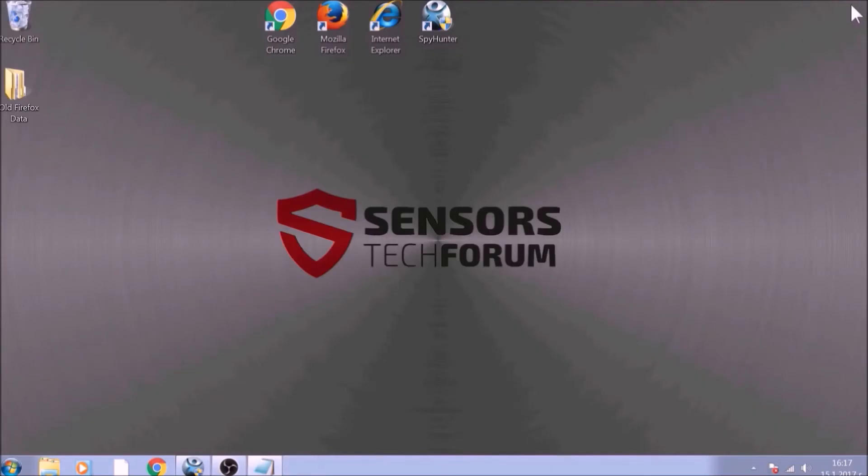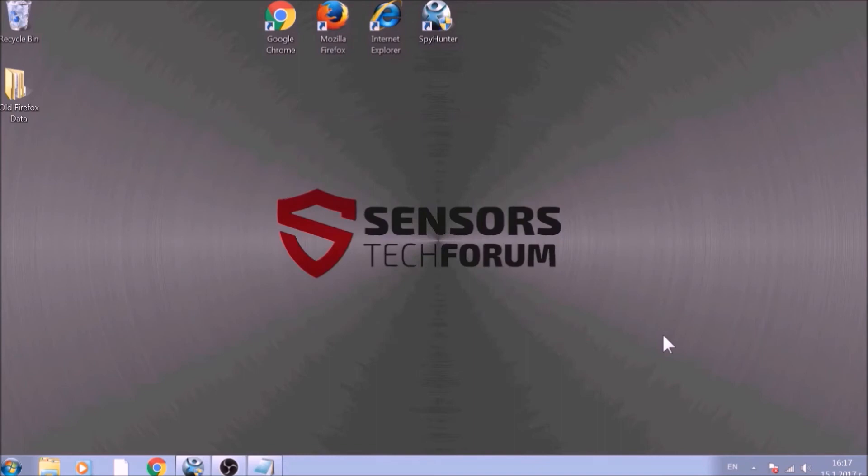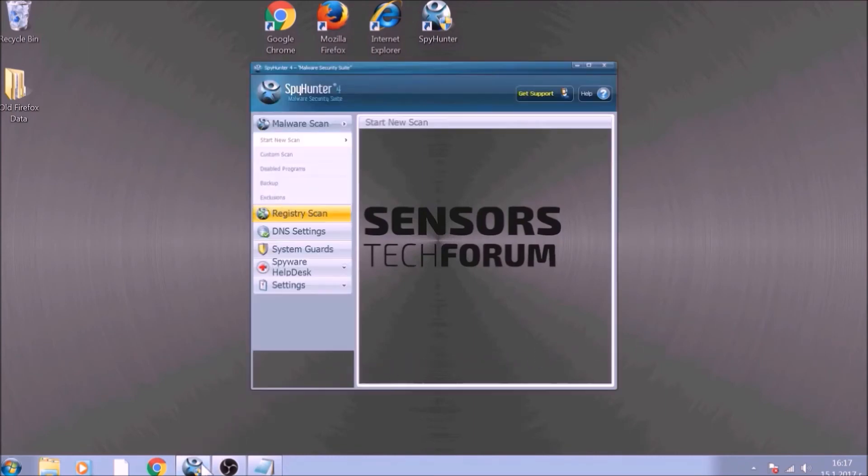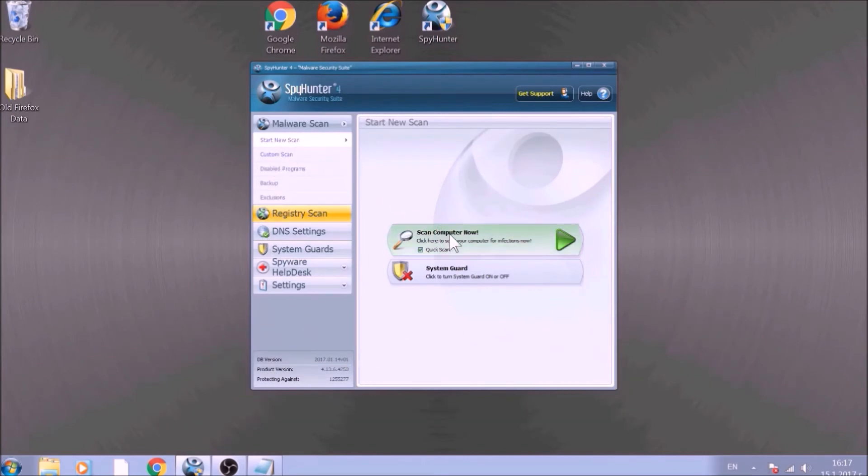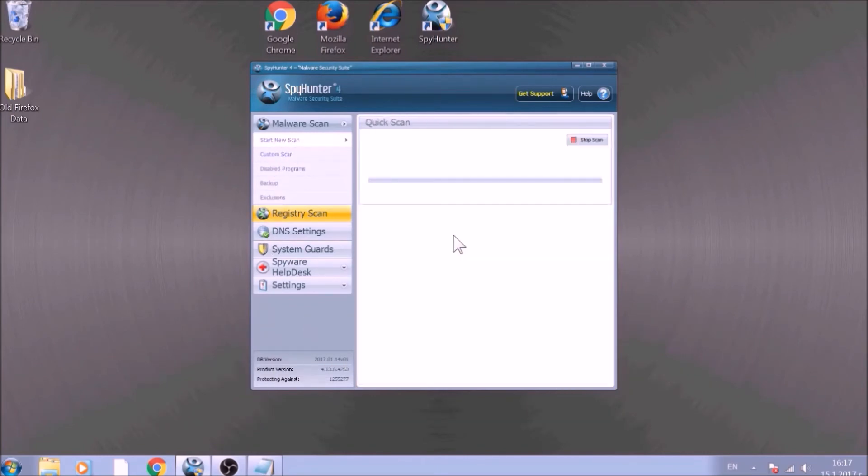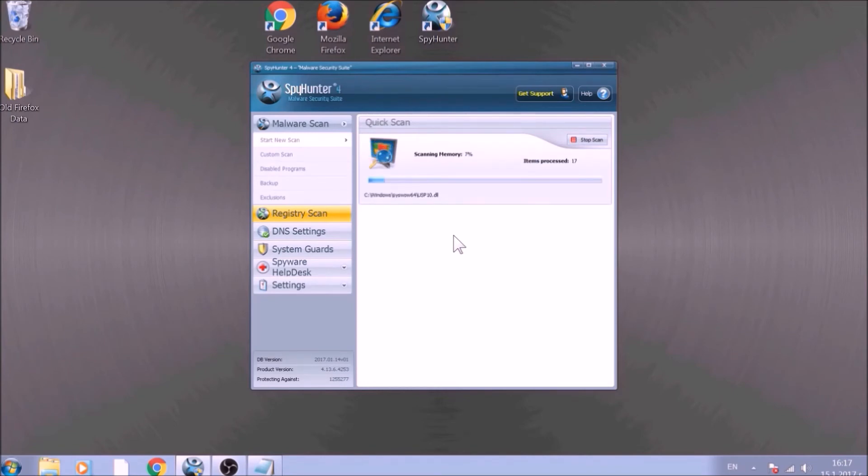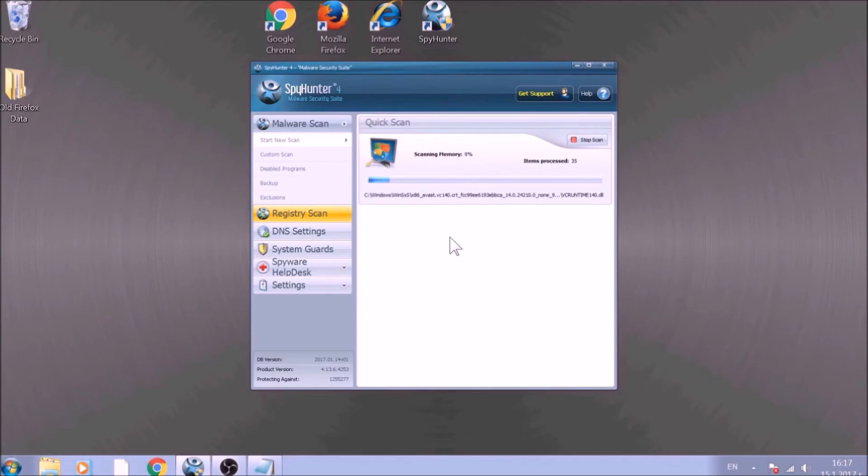Bear in mind that some unwanted programs may leave traces of themselves, like malicious scripts. Those scripts may reinstall them and corrupt your browsers and PC with these risky programs again. To be sure in the removal and the future health of your PC, we advise you to scan it with an advanced anti-malware software. We have chosen to use this tool because it checks for all forms of objects and is regularly updated against such threats. If you have any questions, leave us a comment down below.